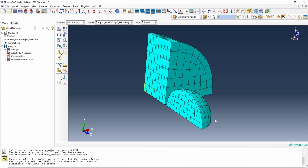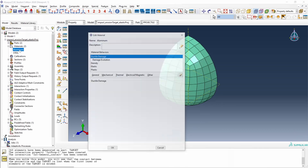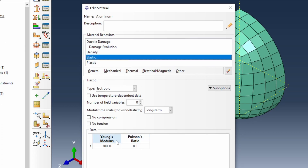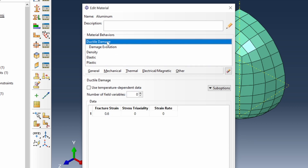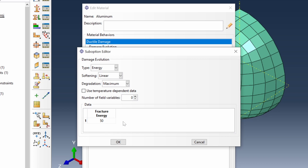The projectile is made of steel and we have assumed it is perfectly linear and elastic. The target is made of aluminum and we have assumed it can deform plastically and can also be damaged. In Materials, the aluminum is elastic with a Young's modulus of 70,000 MPa. It can take plastic deformation with a yield stress of 200 MPa, behaving as a perfectly plastic material. We have also defined ductile damage: beyond 60% deformation it will start to take damage, with damage evolution based on a fracture energy of 50 kJ per square meter.